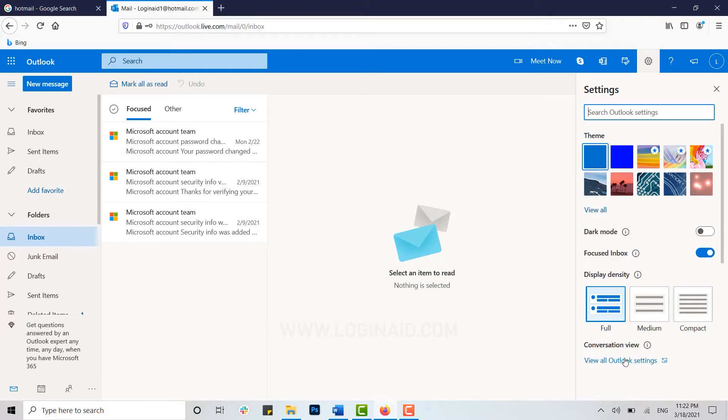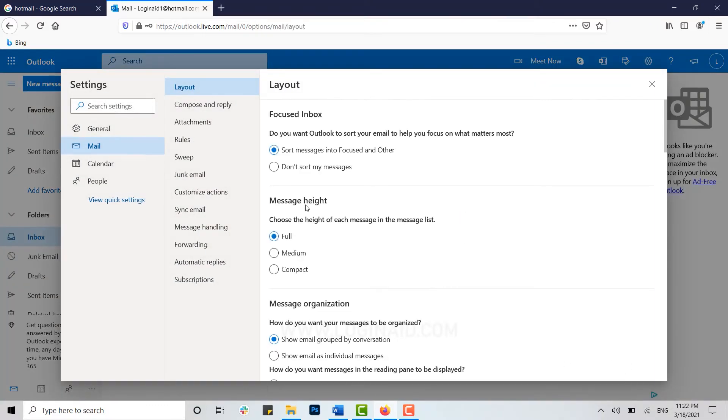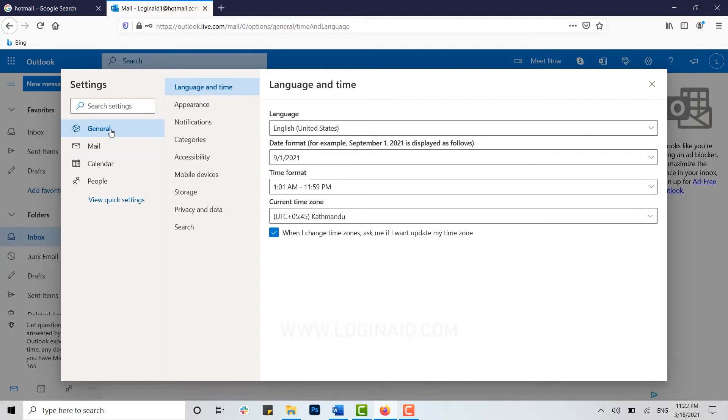Now you will see all the setting options that you can make changes in Hotmail. So you need to click on General, and inside General you can see a lot of options to make changes. Click on Privacy and Data.